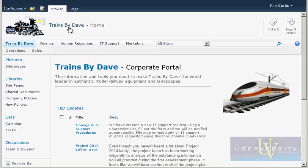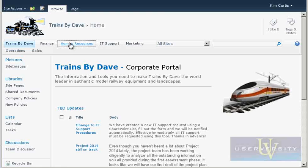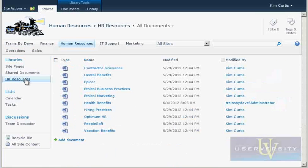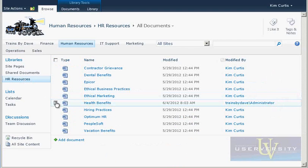You will see the alerts that appear on your screen when Christine opens the file. To begin, navigate to the HR site on SharePoint, and then click HR Resources in the Quick Launch. When HR Resources opens,